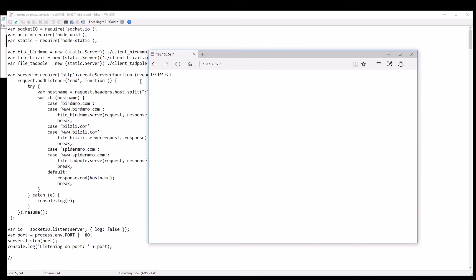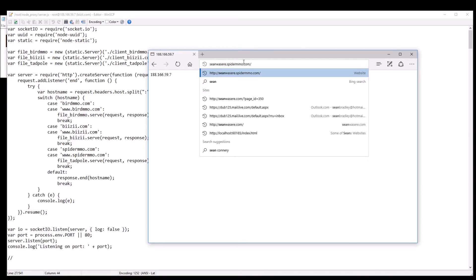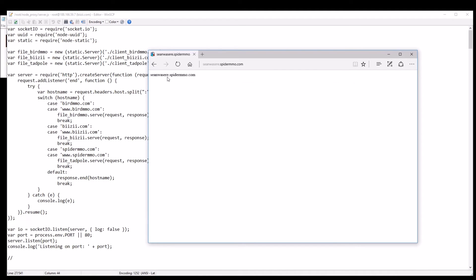which happens to be the IP address. I can also type in a subdomain which I've tried earlier for spidermmo.com. I don't have a shawnwashere.spidermmo.com so it's going to get a default and just return this host name. Perhaps I don't want to return the host name anymore but I want to return a fourth website, so I'm just going to create a fourth website now that I can host on the single Node.js.